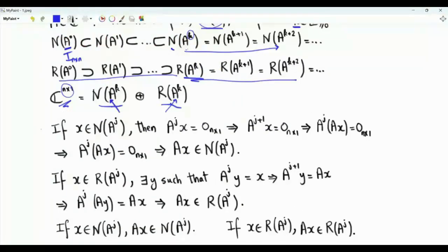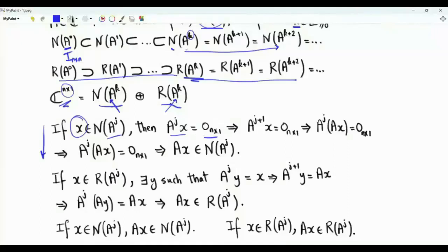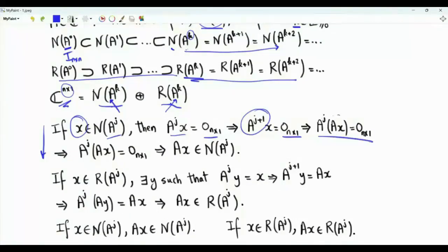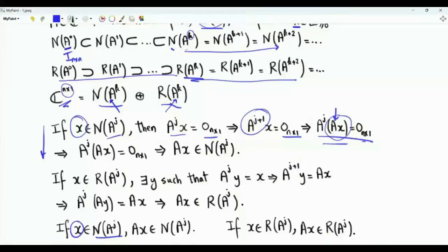Before we proceed, let's remind ourselves of the following fact. Suppose that we start with vector x in the null space of A to the j, so A to the j times x is the all-zero vector. Multiply both sides by A; then A to the j+1 times x is the all-zero vector. Writing A to the j+1 as A to the j times A, we have A to the j acting on Ax equal to zero, indicating that Ax is in the null space of A to the j. If x is in the null space of A to the j, then A times x is also in the null space of A to the j.